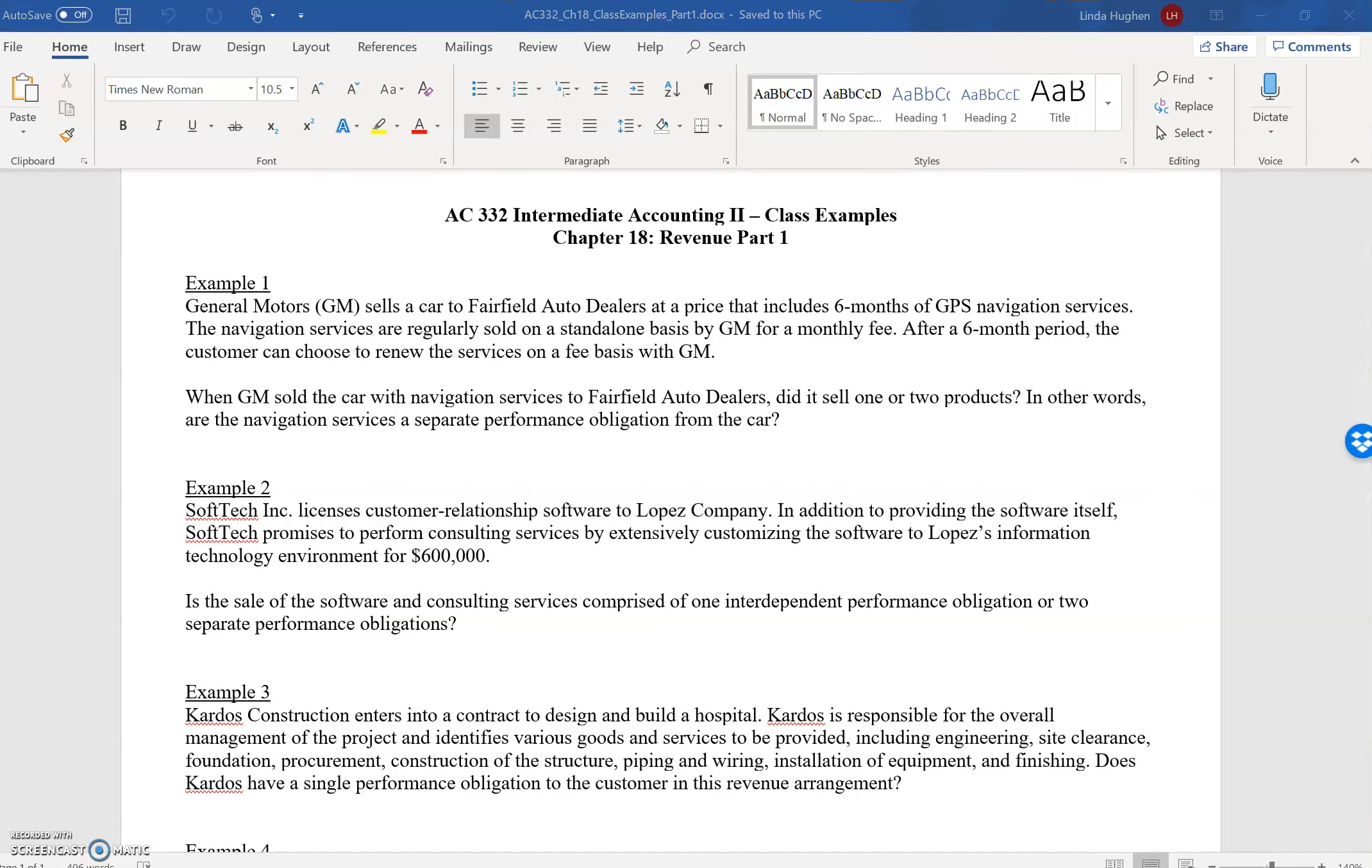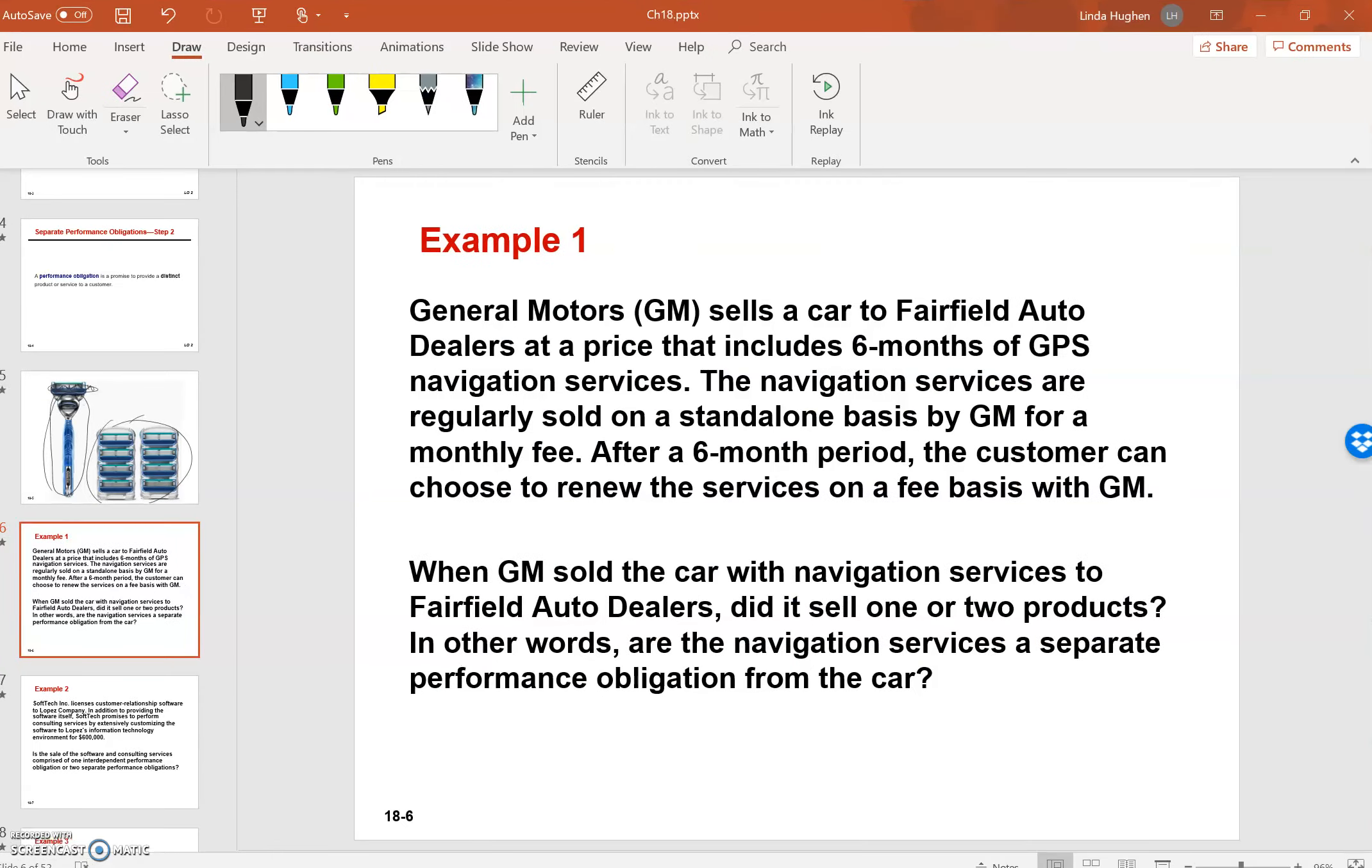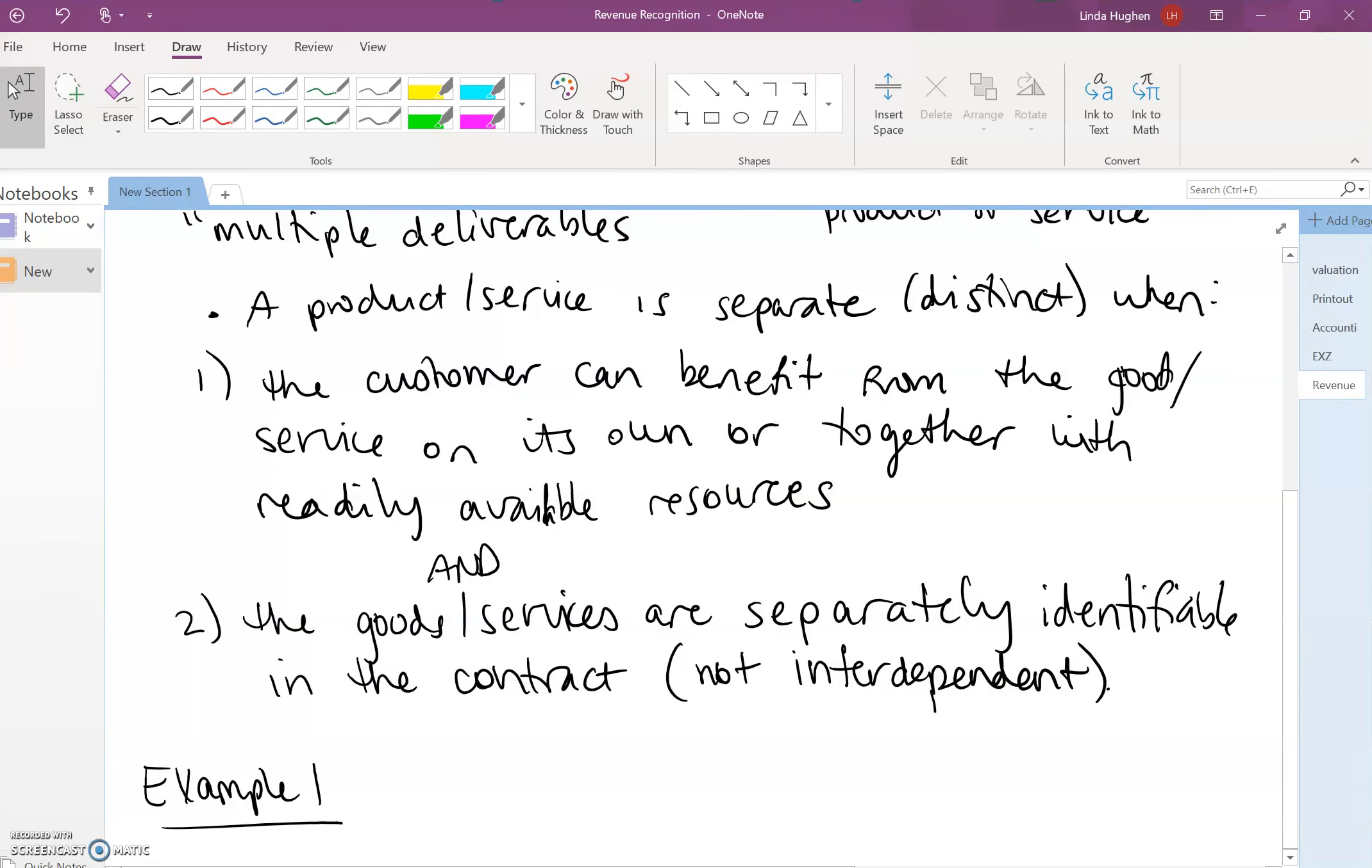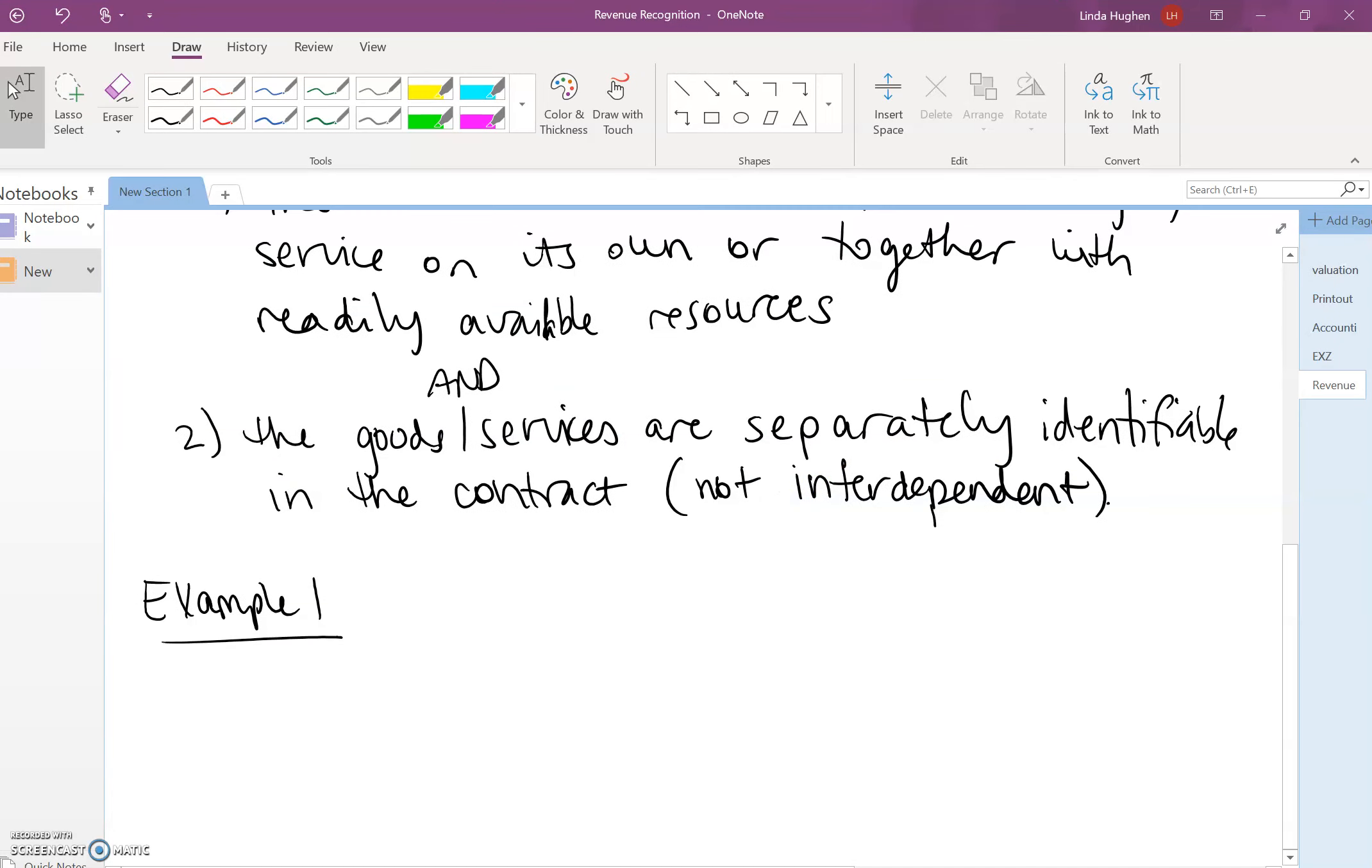Well, we see here that the navigation services are regularly sold on a standalone basis, so we know that that must be correct. Can the customer benefit from the navigation services? Are they separately identifiable? Absolutely.